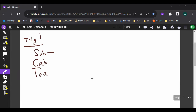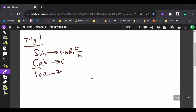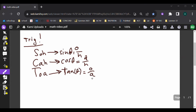These are the different trig ratios. Sine of theta is opposite over hypotenuse. Cosine of theta is adjacent over hypotenuse. And tangent of theta is opposite over adjacent.